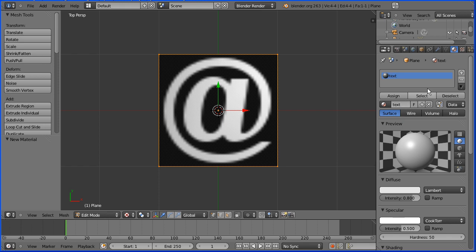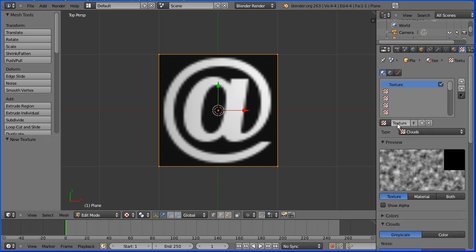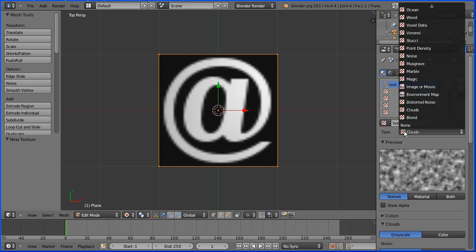Click on the textures button. Add a new texture which I'll call text. Change the type of texture to image.